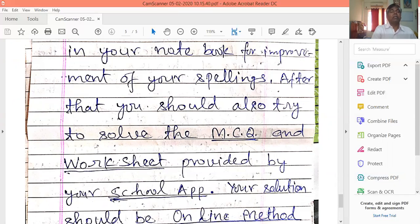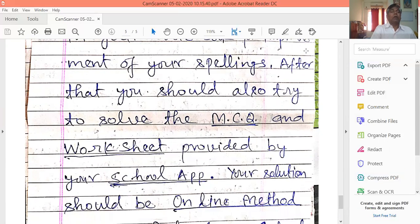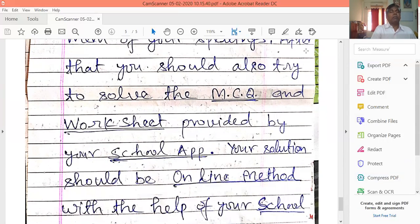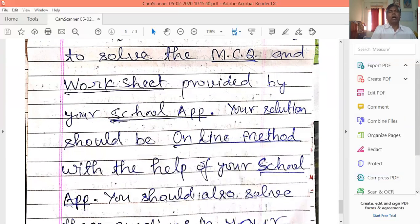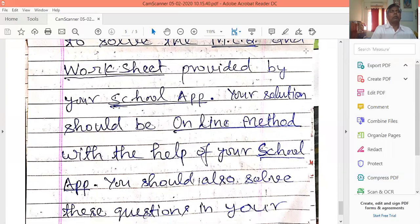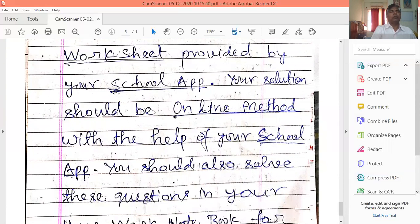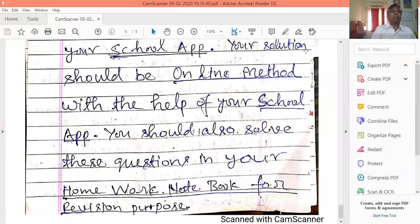You will study the teaching material highlighted in red. You will take notes in your notebook, and an MCQ worksheet will be given to you online. Your solutions should be submitted using the online method. You should also solve these questions in your homework notebook for revision purposes.